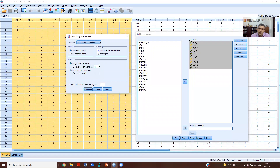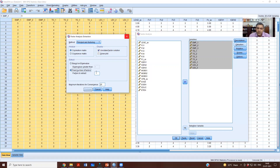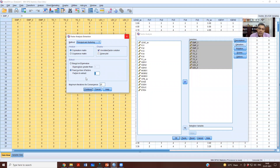There are two ways to specify the number of factors to extract, and both are equally valid. You can say eigenvalues greater than one, or you can specify the number of factors directly. I know theoretically, because I developed the instrument, that there should be three dimensions represented by these 10 items, so I can key in the number three.